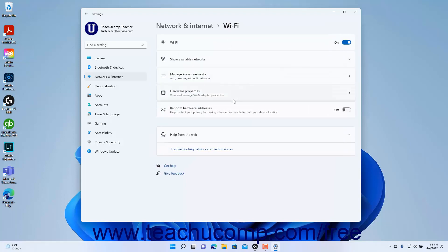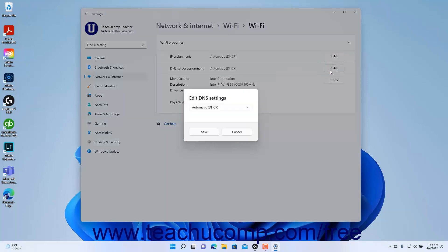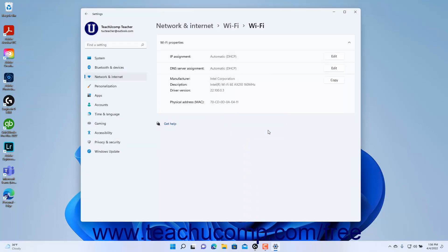To view and edit the properties of your computer's Wi-Fi adapter, click the Hardware Properties Settings button to show those hardware properties at the right side of the window. You can click the Wi-Fi Properties button to expand and collapse the adapter's properties as needed. To edit the adapter's IP assignment or DNS addresses, click the Edit button for the respective setting and enter the information as previously discussed. To copy the Wi-Fi adapter's hardware properties for troubleshooting, click the Copy button next to that information.